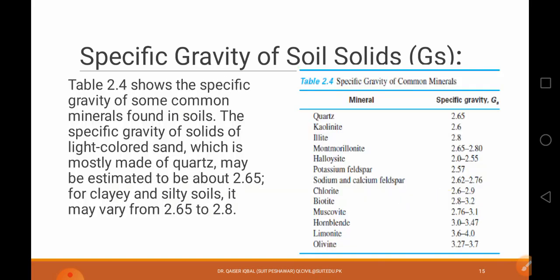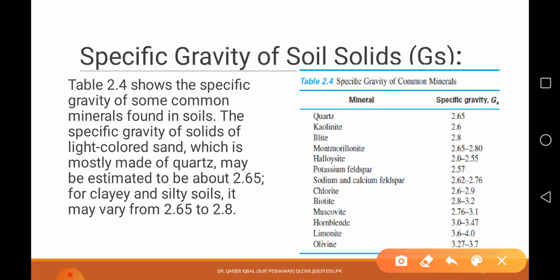Here are the specific gravity values of a few minerals including clay, quartz, olivine, and others. All the specific gravity values for these minerals are given in the table, ranging from quartz to olivine.